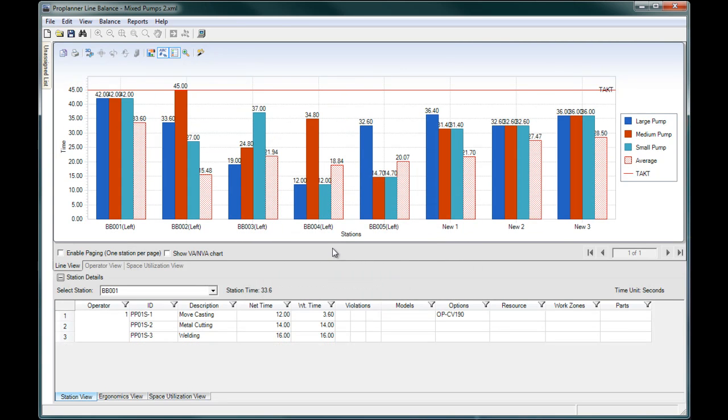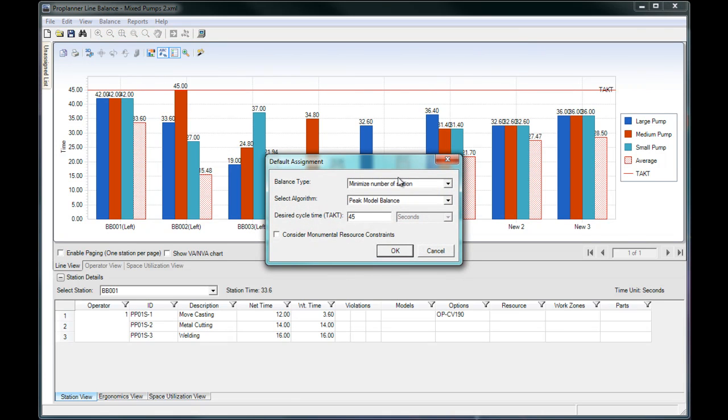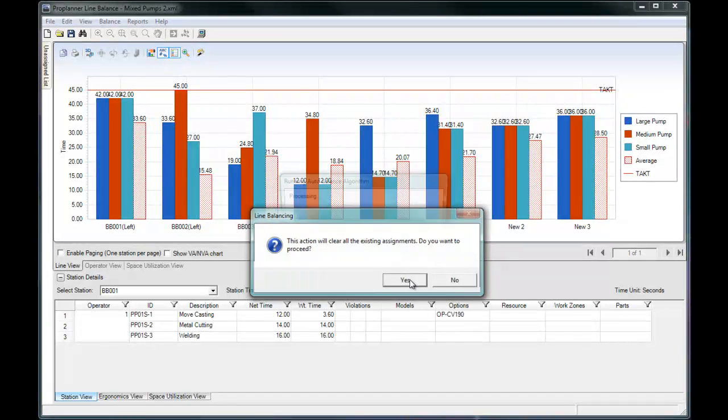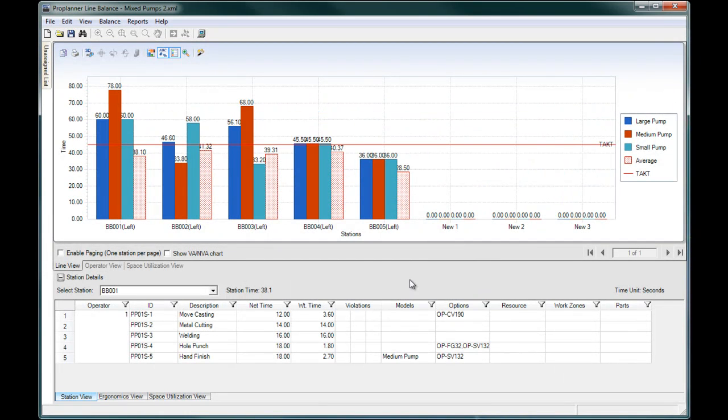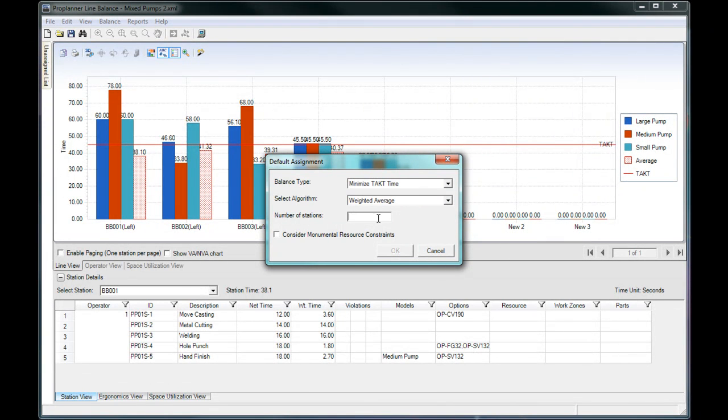The weighted average method tells you that, on average, you will be able to keep up with the given tack time, even though some models may require more or less time. If you have a limited number of stations available, ProBalance can also determine the lowest tack time you can achieve.